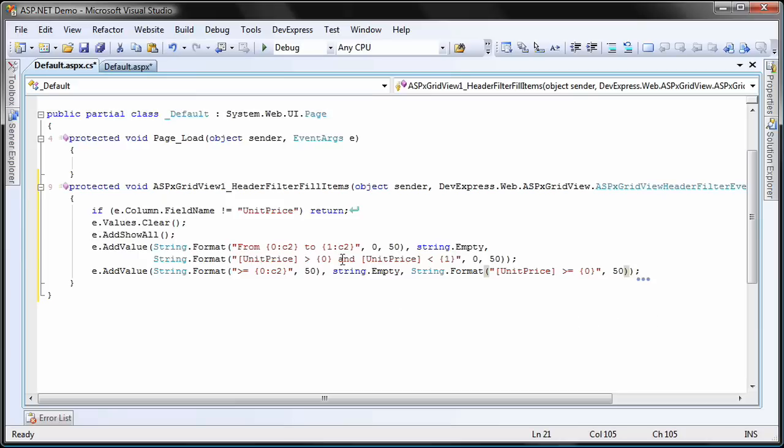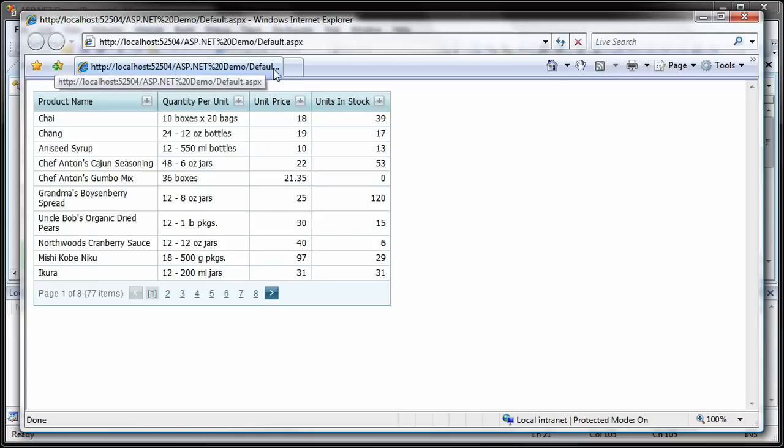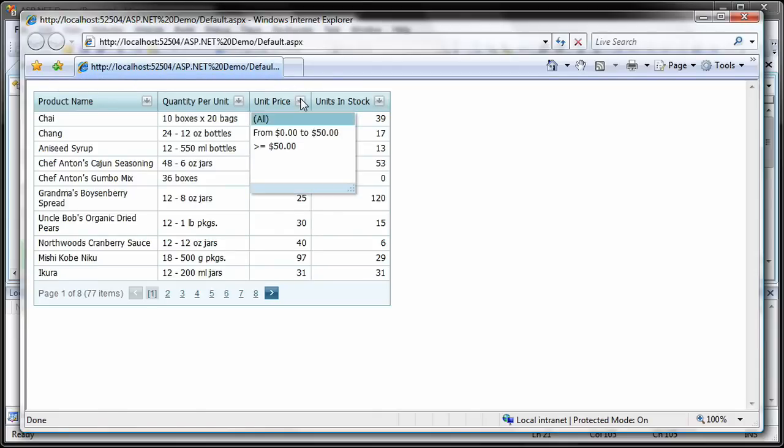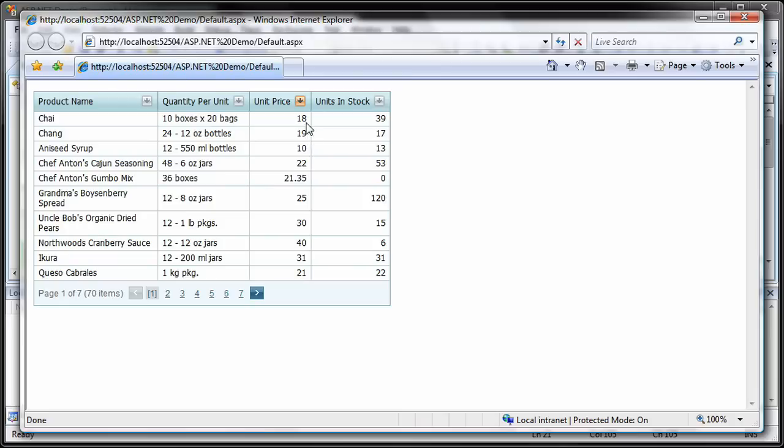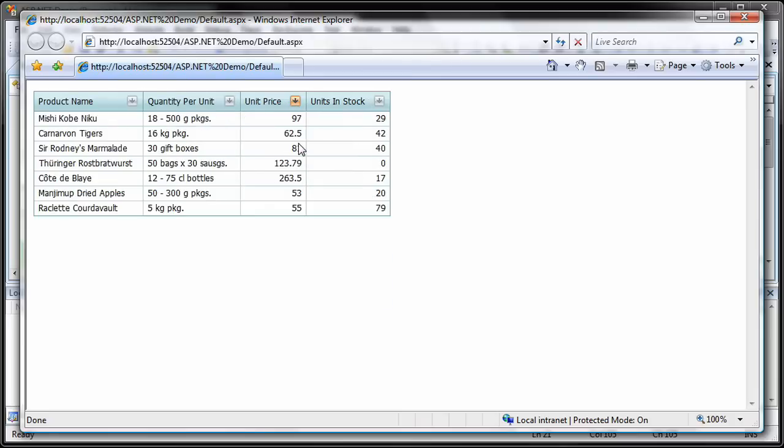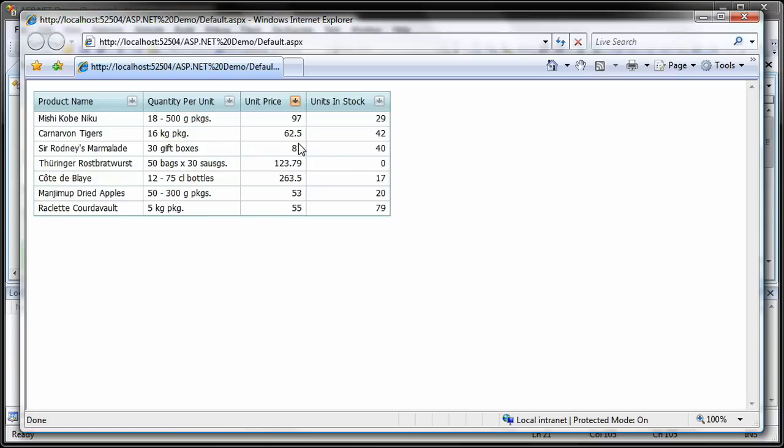I run the application to see the results. I click on the filter button to invoke the filter dropdown menu for the unit price column. You can see a quick callback being executed before the menu items are displayed. I can select a custom filter condition and the data is automatically updated and the grid is refreshed.